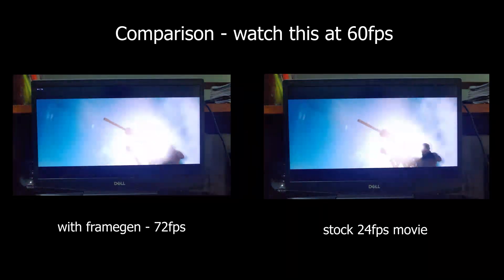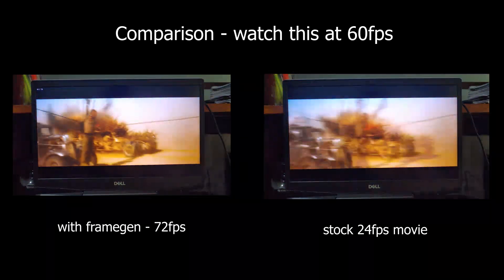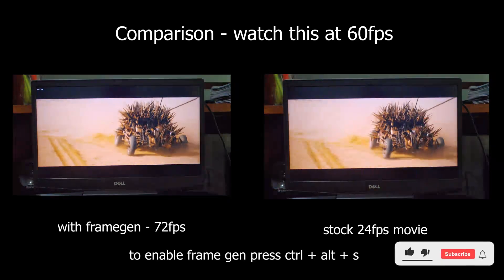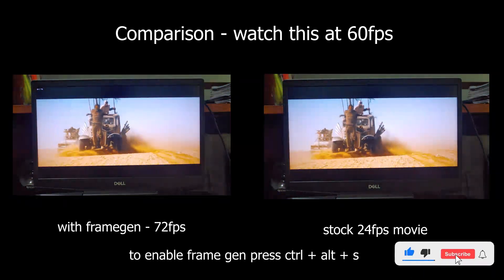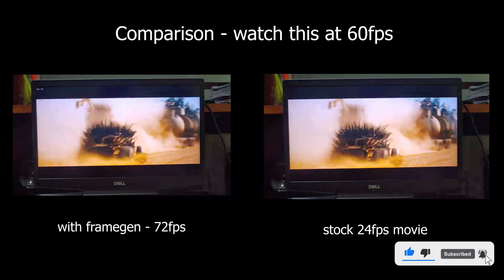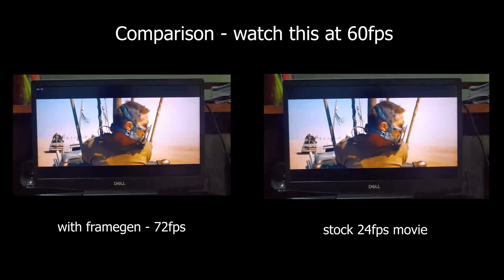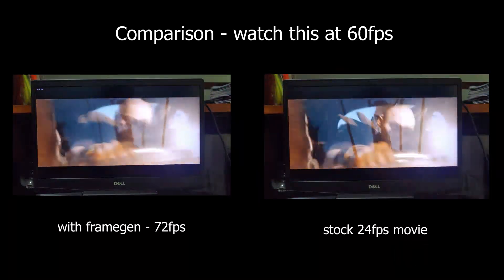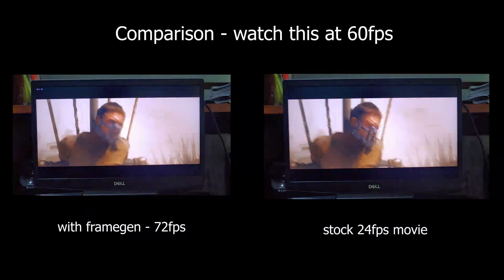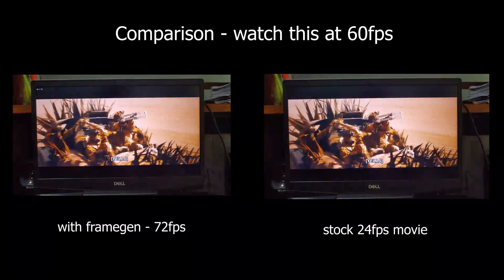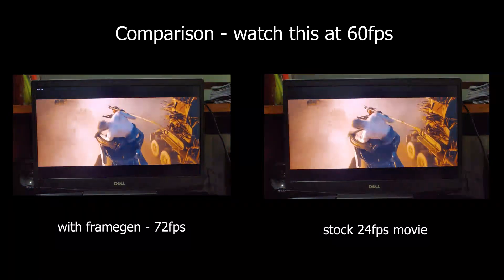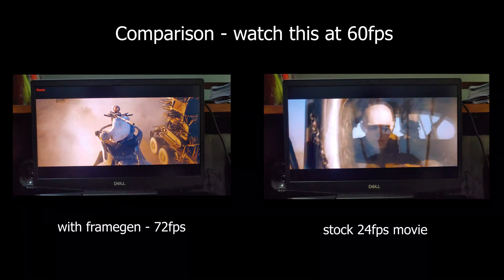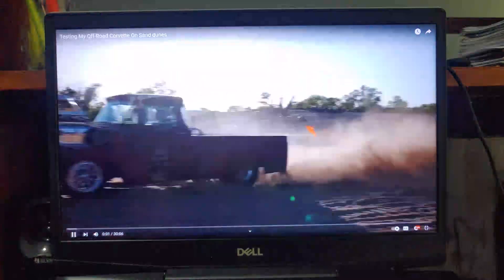It's time to enable the frame generation. You can do this by pressing Ctrl plus Alt plus S on your keyboard. Alternatively, you can also enable it directly from within the application. In this corner, you can see the current FPS from the source and the total frame rate with generated frames, which is now 72 FPS, and it feels so smooth compared to stock 24 FPS movie.